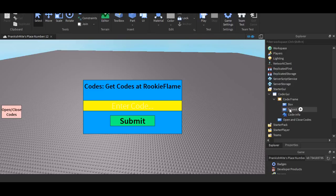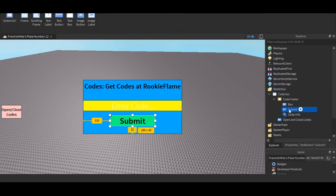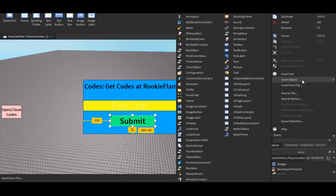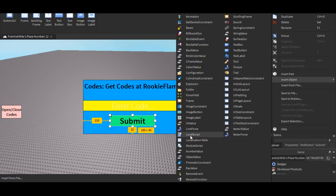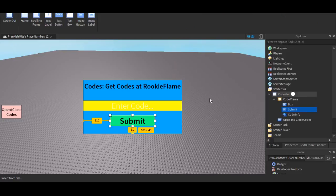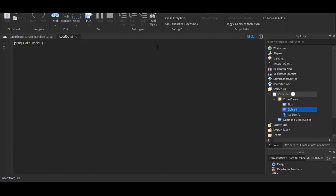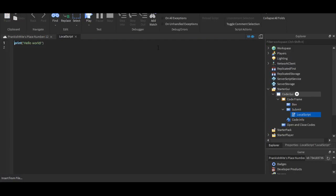And now, this video is basically just going to be about scripting. So, you want to go to the text button, where it's the submit. You want to click on, hover over insert an object, put on a local script. And I'm going to kind of go over each segment so you can learn a bit.